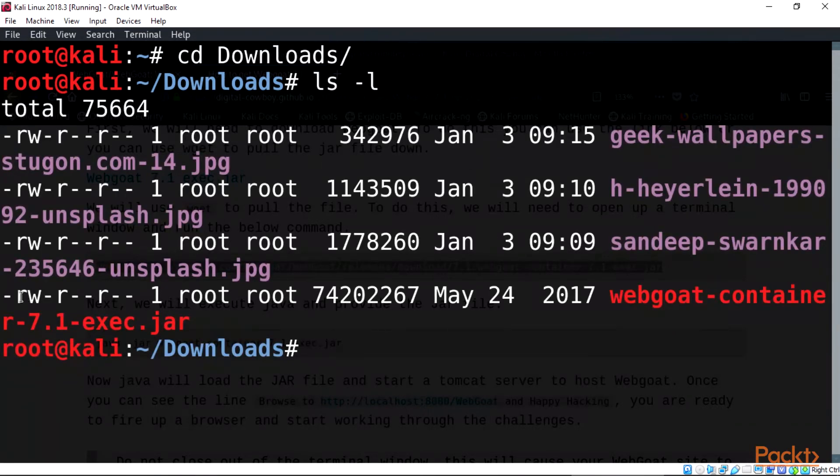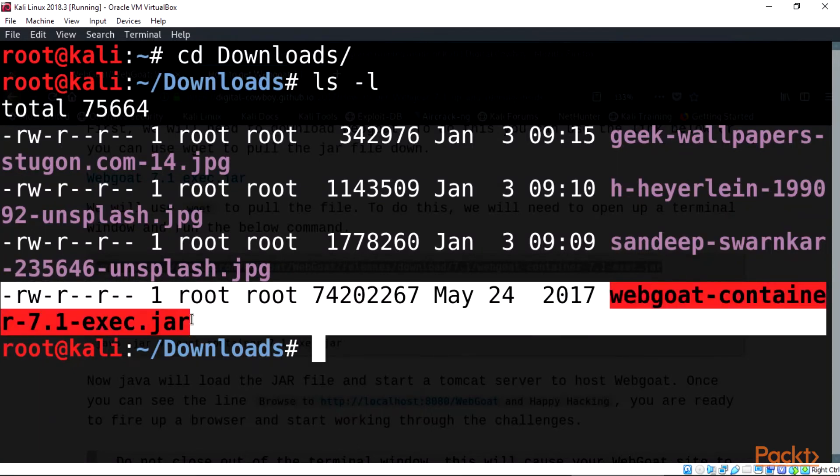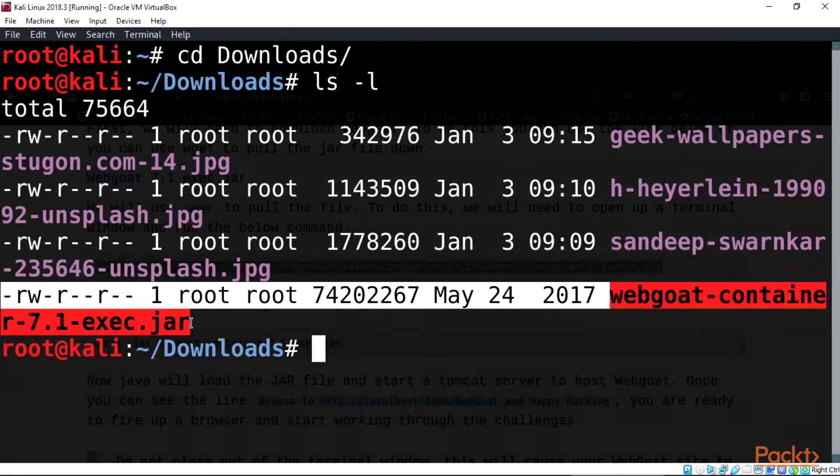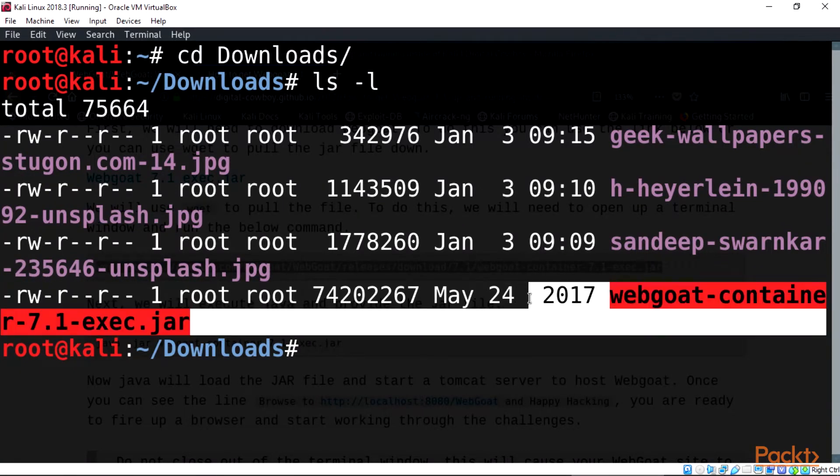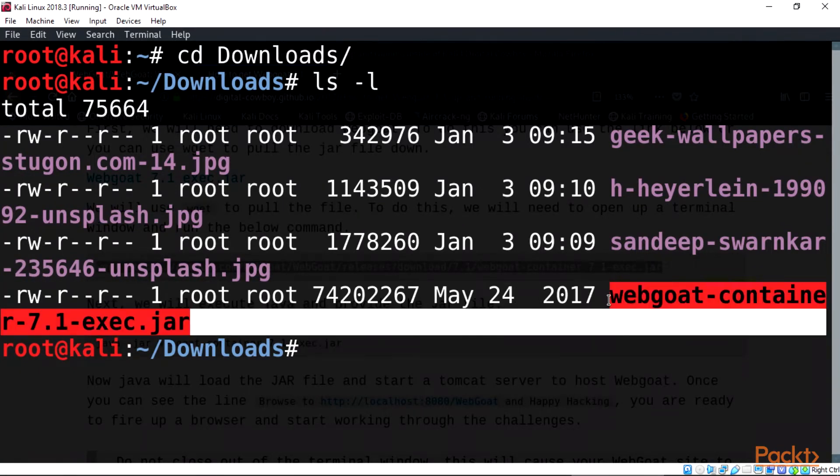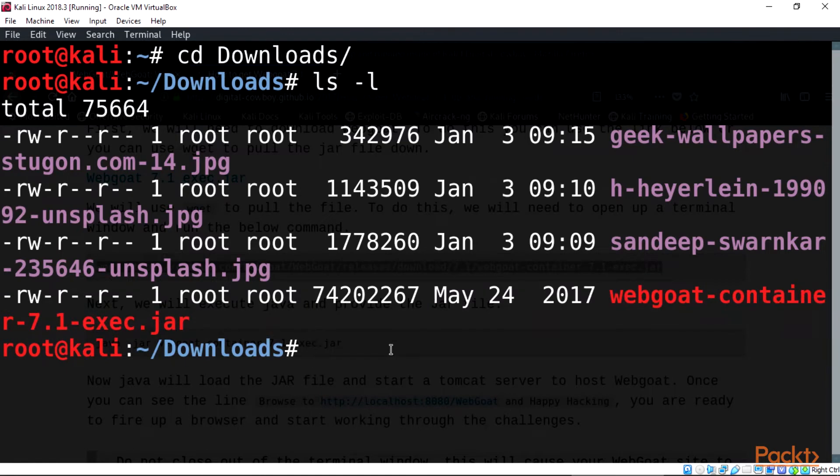In the list, we will find the file called webgoat-container-7.1-exec.jar. This is our downloaded standalone version 7 WebGoat for this course.